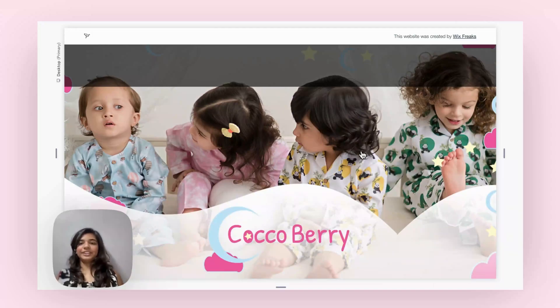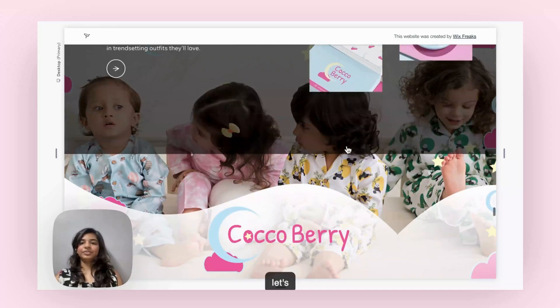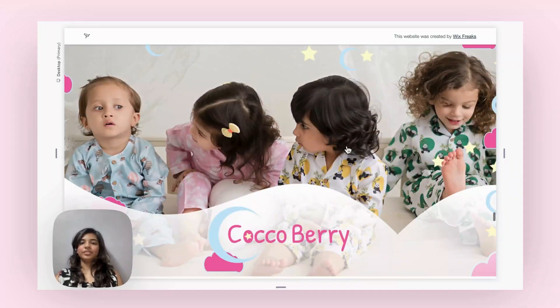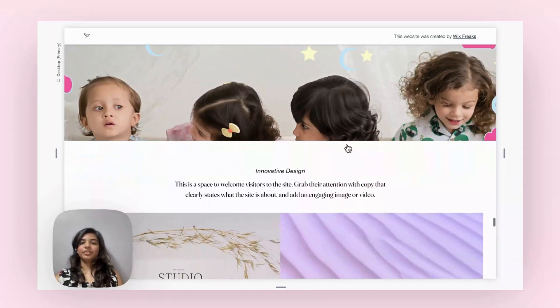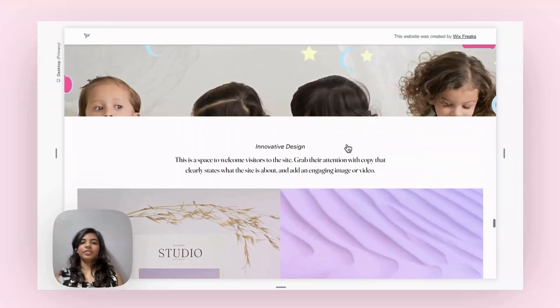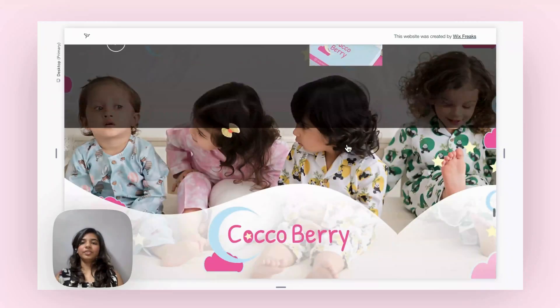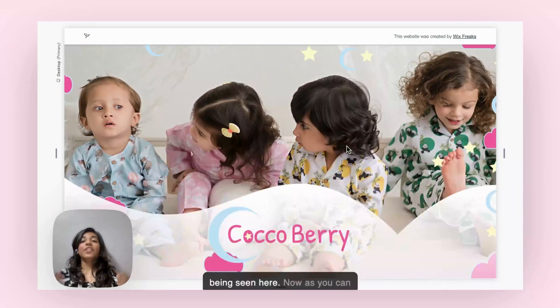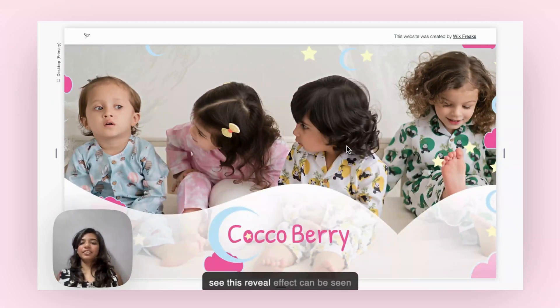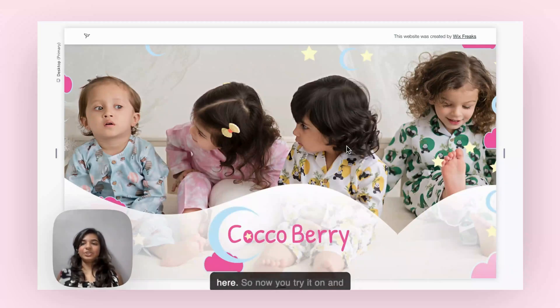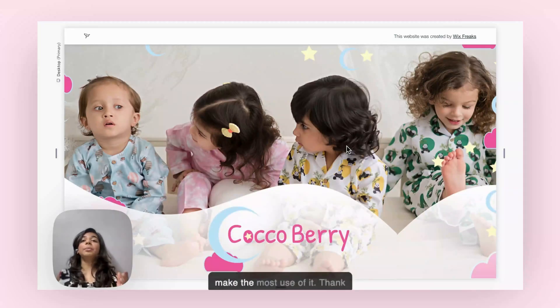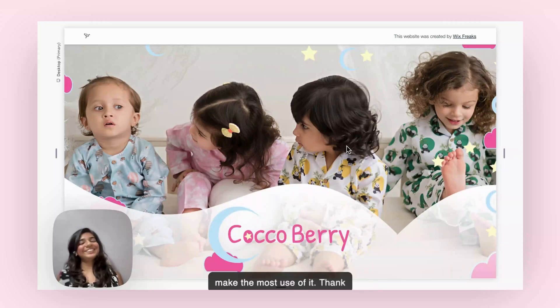Now let's preview. As you can see, this reveal effect can be seen. Now you try it on. Thank you.